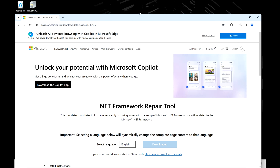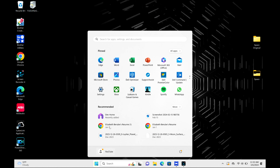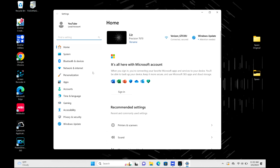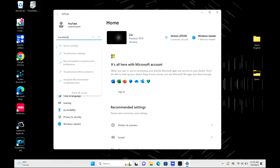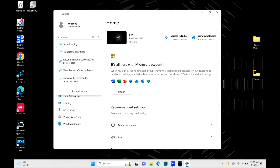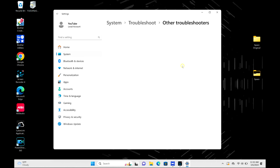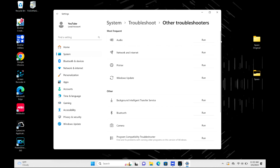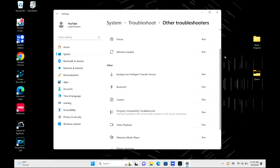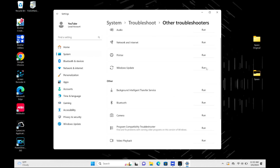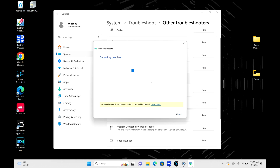Now I'm going to click on the Windows logo and open Settings. In the search bar I'm going to type 'troubleshoot' because I'm going to run a troubleshooter. I'm going to click on this option, then click on 'Other troubleshooters.' What I'm specifically looking for is the Windows Update troubleshooter — as you can see it's right here — and I'm going to hit Run.